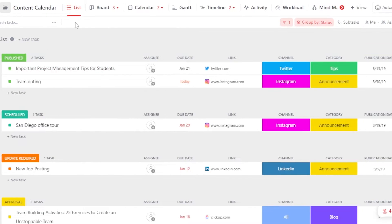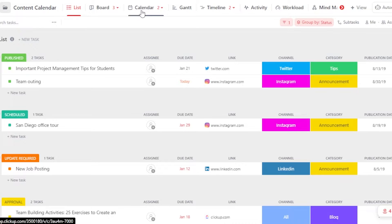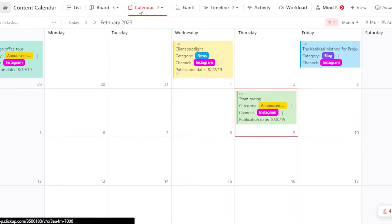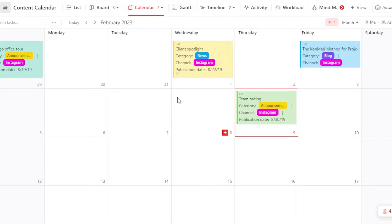And here we have our content calendar template. So you can see this is a list of views. We can switch to the calendar view so that we can get the feel of a content calendar. Keep in mind that to your simple list or board that you have created, you can add a calendar view to it and it will give you a look like this.